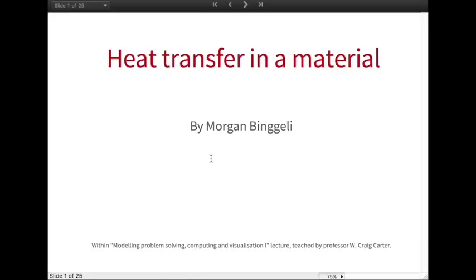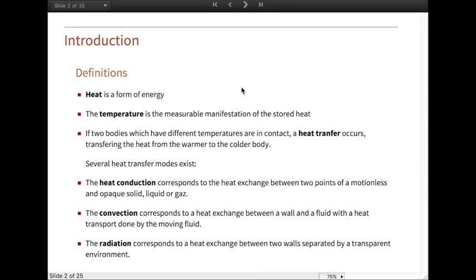Then I'm going to present some concrete examples that you can meet in your everyday life. In order to see the next examples properly, we need to give some definitions. In this video we're going to say that heat is a form of energy. The temperature is a measurable manifestation of the stored heat. If two bodies which have different temperatures are in contact, a heat transfer occurs, transferring the heat from the warmer to the colder body.